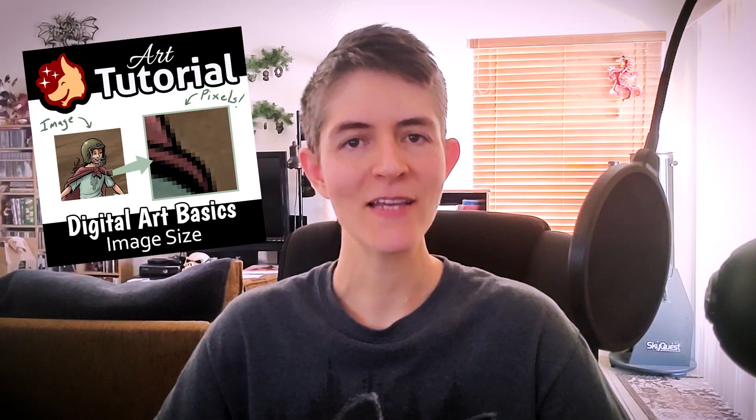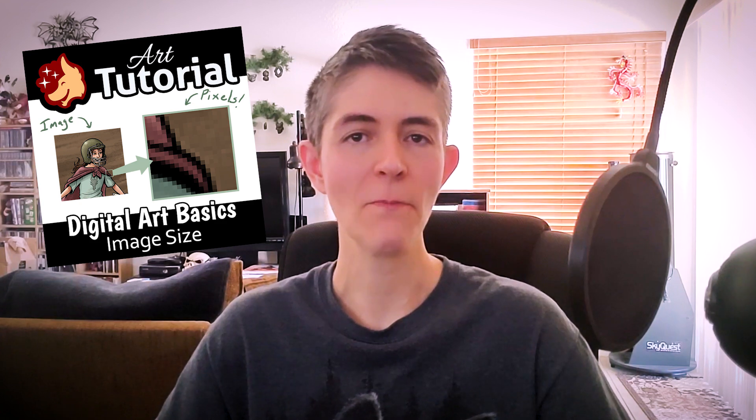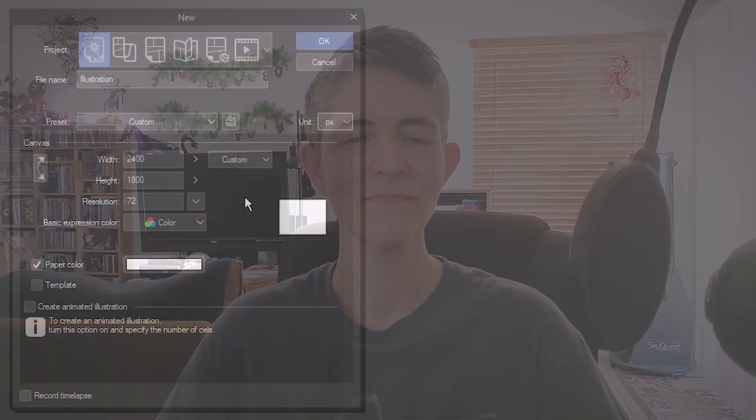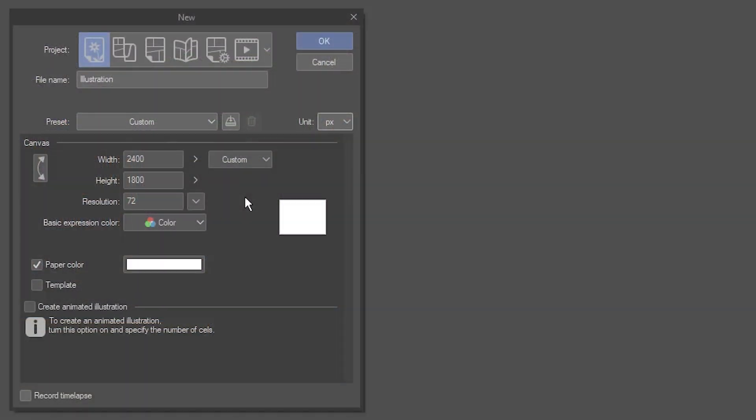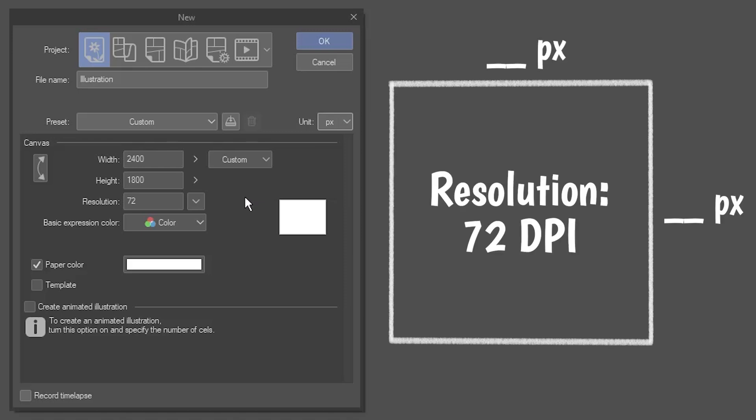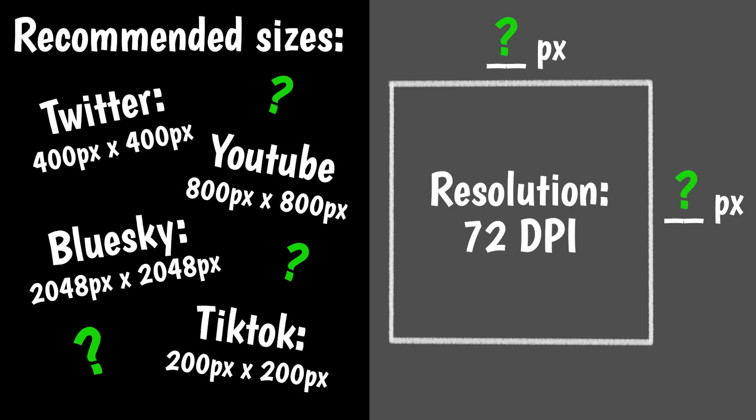In the meantime, I did make a text tutorial on the subject a while ago. Link in the description. For this example, let's say you want to draw yourself a square social media profile picture. Working in pixels, with a resolution of 72 dpi, is fine. But what size do you choose?